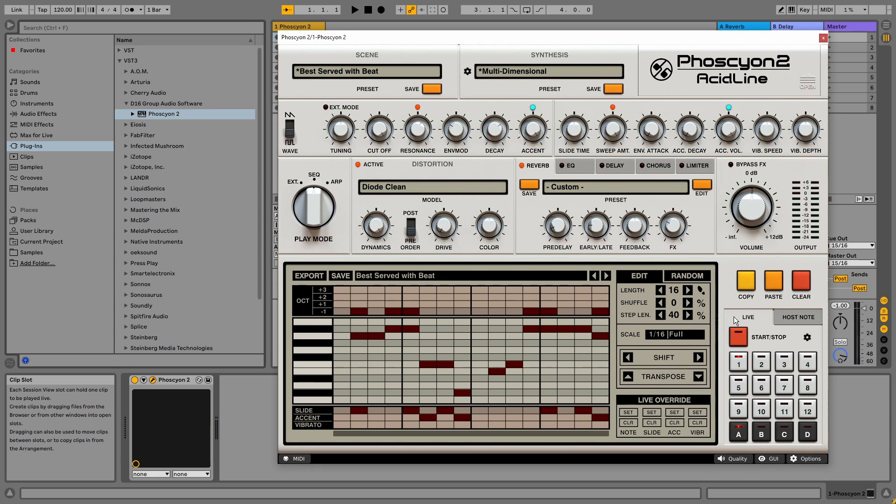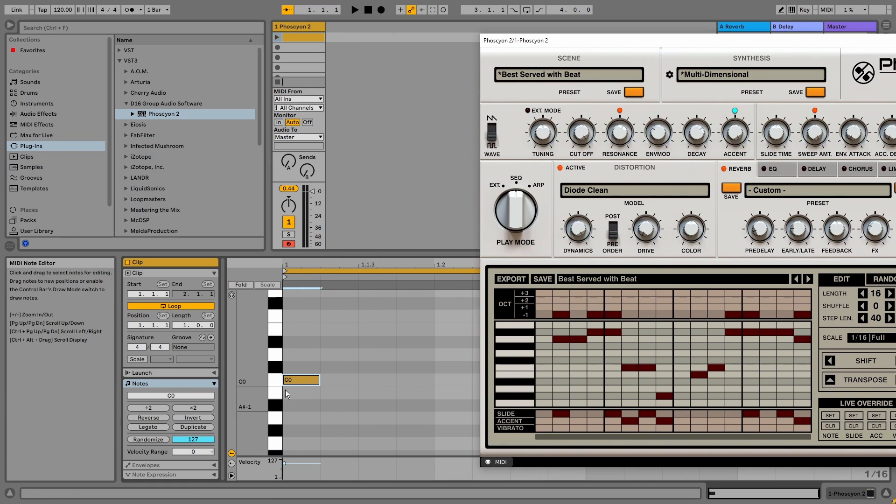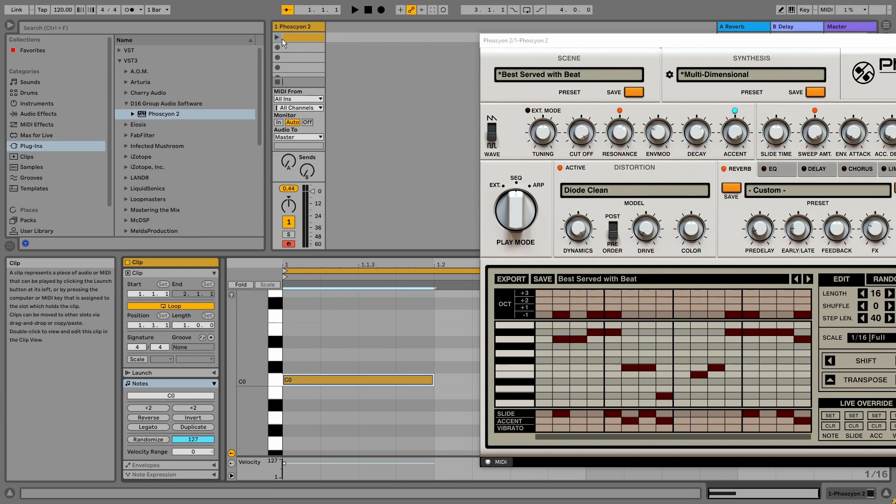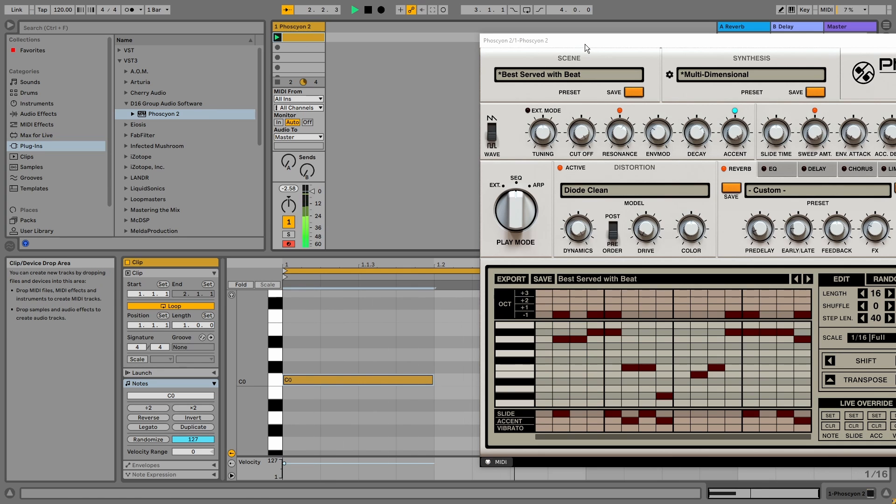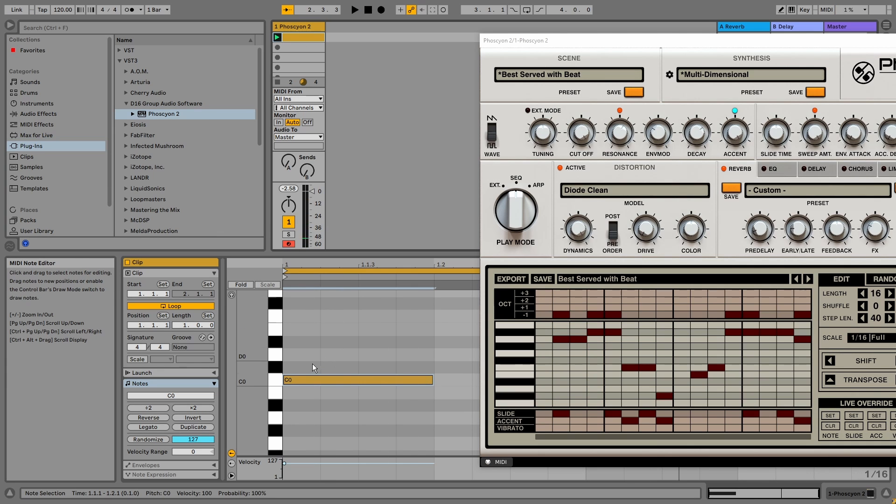If you press the host node tab, you can draw in a MIDI node, like C0 for example. And it will only play for the duration of that note.